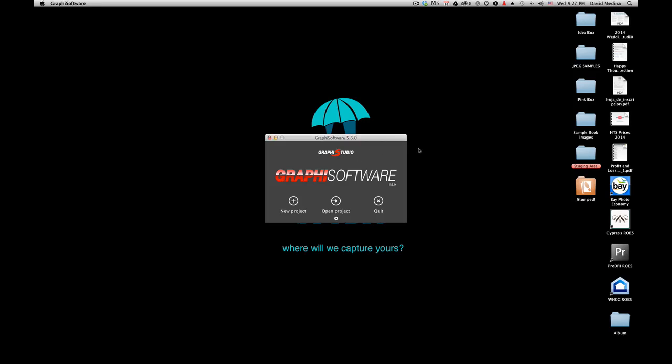Hi guys, this is David Medina from Hidden Key Studio in Puerto Rico. I'm recording this series of short tutorials on graphic software and designing the digital method album. I know it can be a little daunting when you first open the software and try to design the DMA, but as you do one, two, or three of them, it becomes easier.